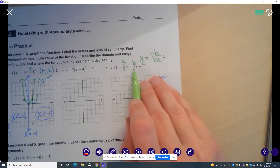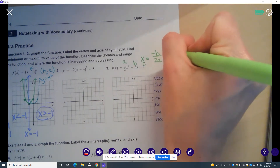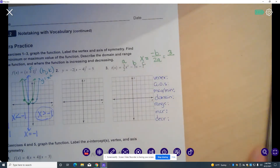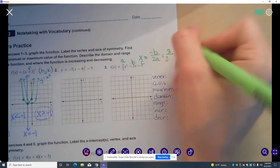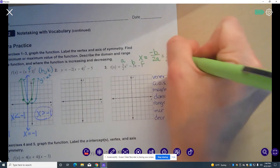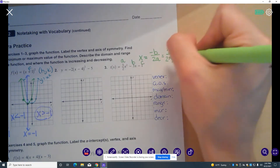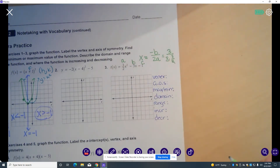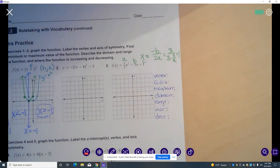I'm going to take my coefficients a and b to find my axis of symmetry. The opposite of b — b is negative 3, so the opposite of b is positive 3 — over 2 times a. A is 3 halves, so you need to do 3 divided by 2 times 3 halves. When you do that, you get 1. So x equals 1, and my axis of symmetry is located at x equals 1.